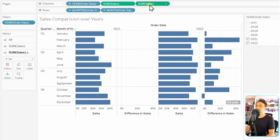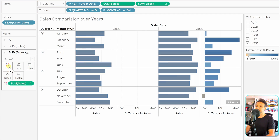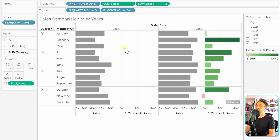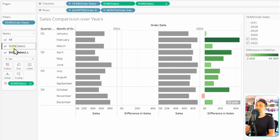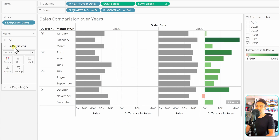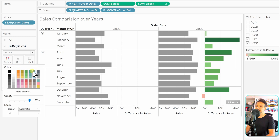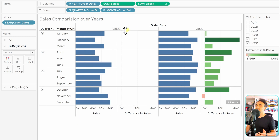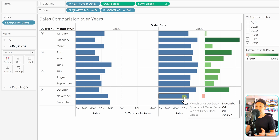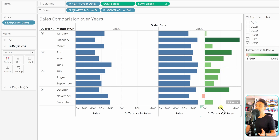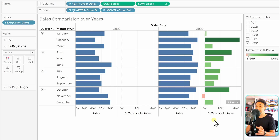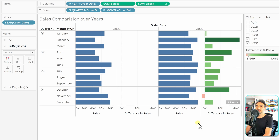Drag and drop the Sum of Sales table calculation to the Color shelf by holding Ctrl, then switch to the Sum of Sales aggregation and go to Colors to pick a color — for example blue. Now the aggregated totals and the table calculation differences are visually distinct, making it very simple to compare the years for sales.